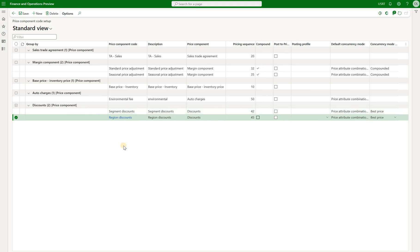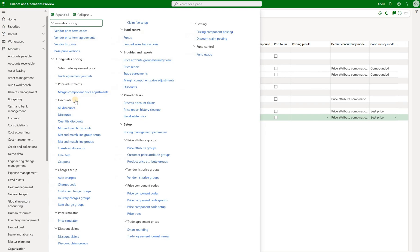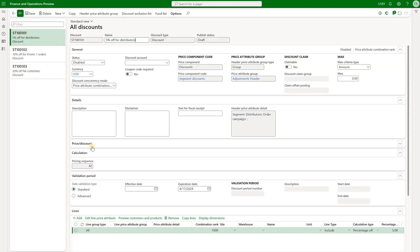Then we will review three discounts that we will use for this demonstration. Navigate to discounts and all discounts. In here I have three simple discounts. There are several types of discounts including simple discounts, mix and match discounts, threshold and quantity, and free item. We will not go into detail on how each of those types work — they are very similar to existing retail discounts.